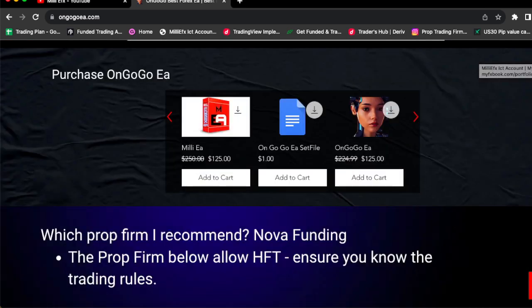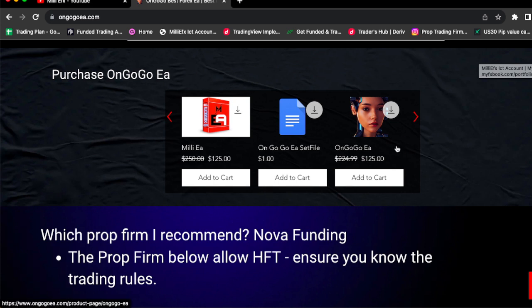$125. It's on a discount today. So if you guys got paid and you guys want to be able to invest in your future, you guys can go ahead, click the link in the comment section, and buy the OnGoGo EA for $125. It's on sale, literally on sale for $125.